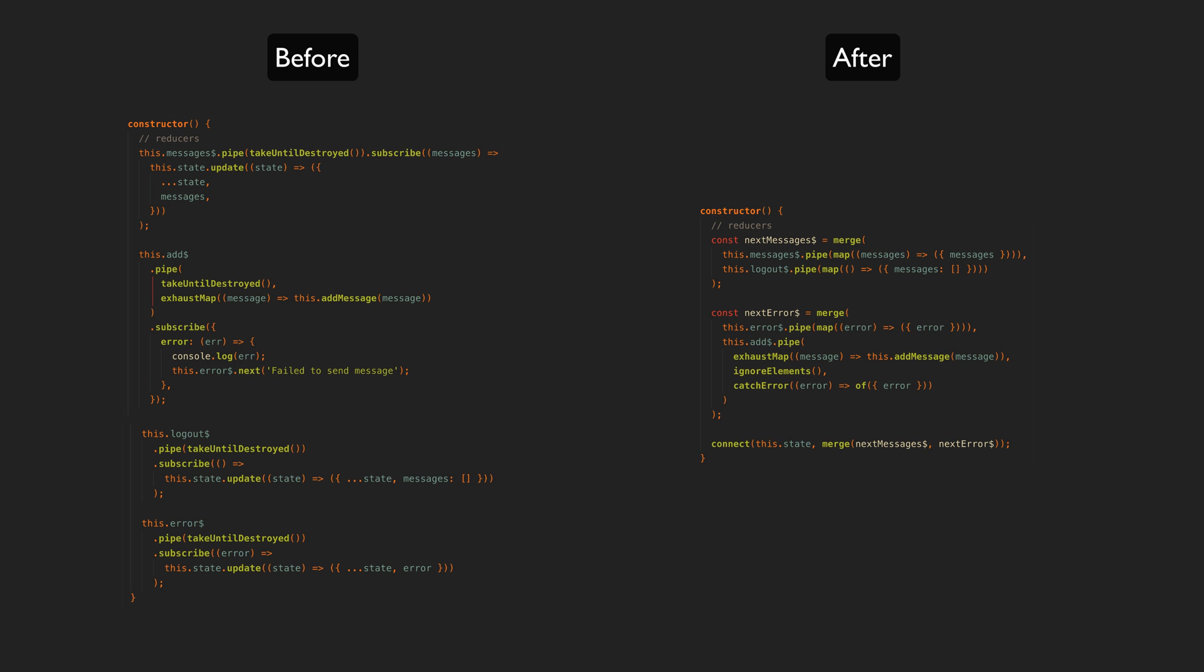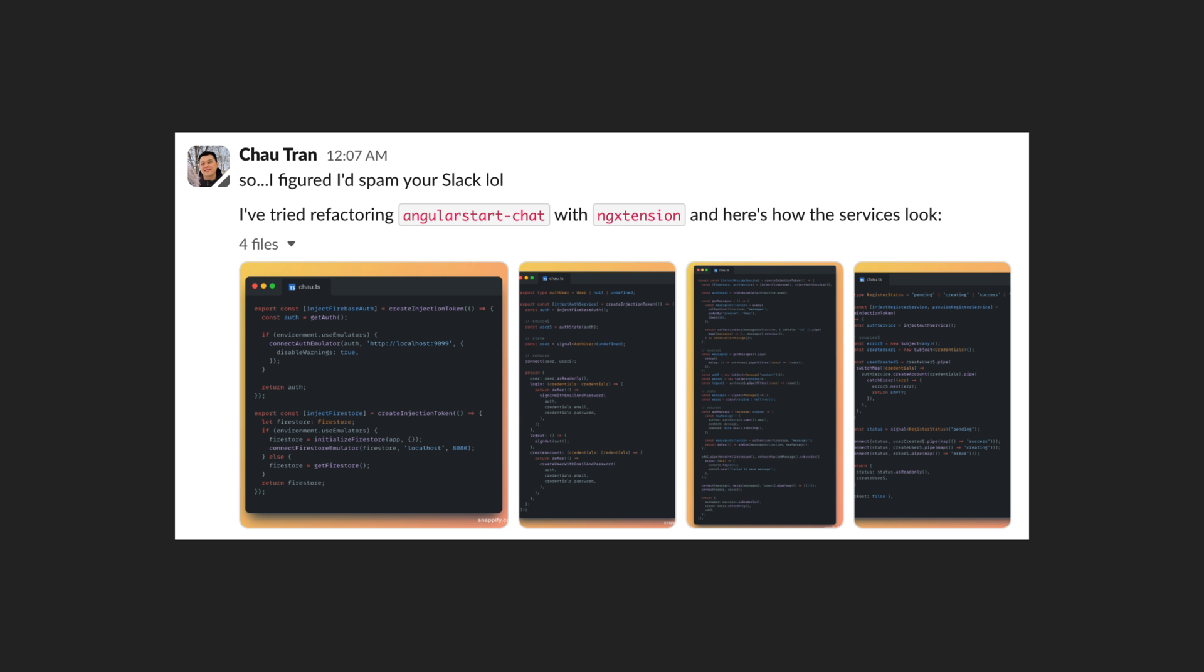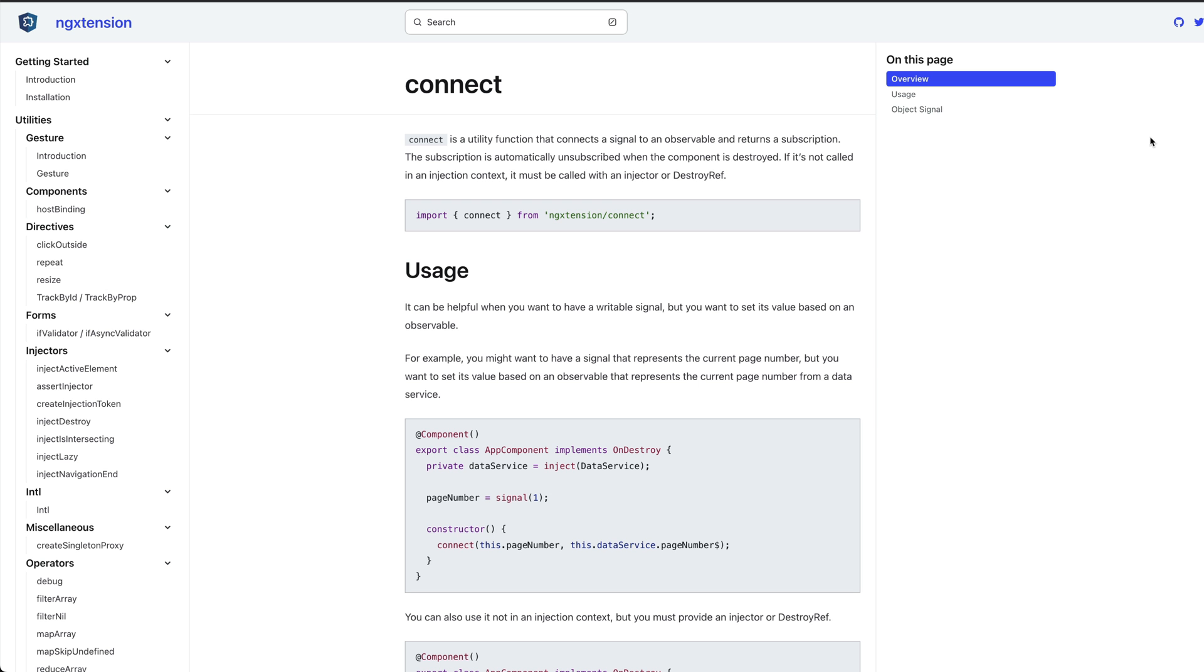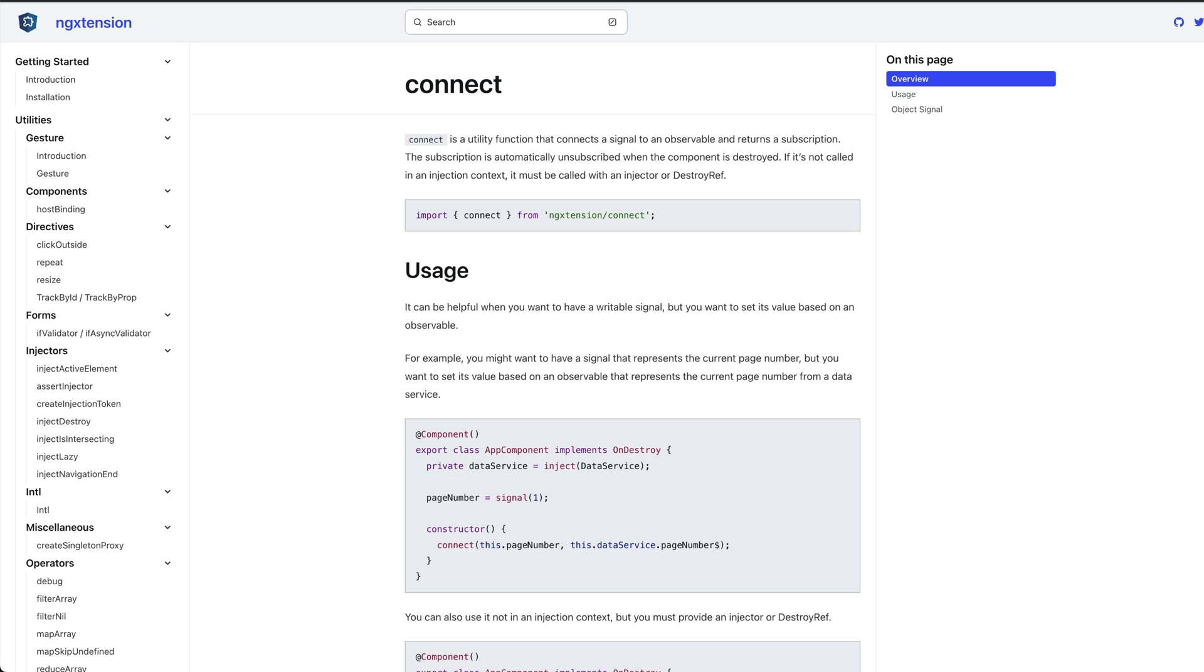Now if any of you are fortunate enough to know Chau Tran, you know you're in for something good if a message like this hits your DMs. He sent me some examples of refactoring the state management approach I've been using to use the connect utility from the ng extension library.